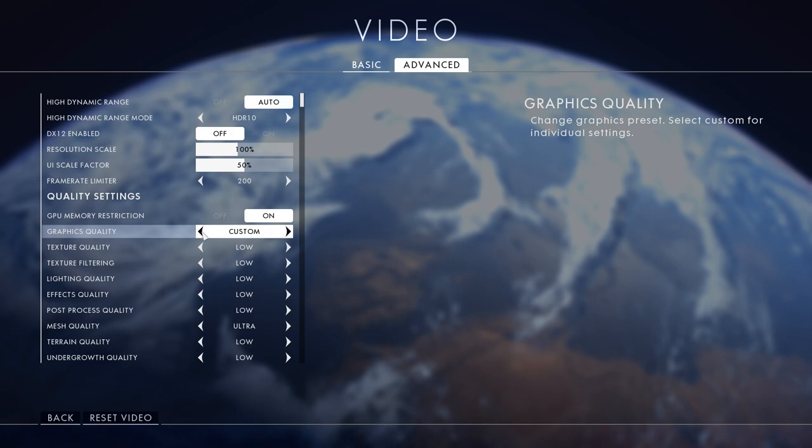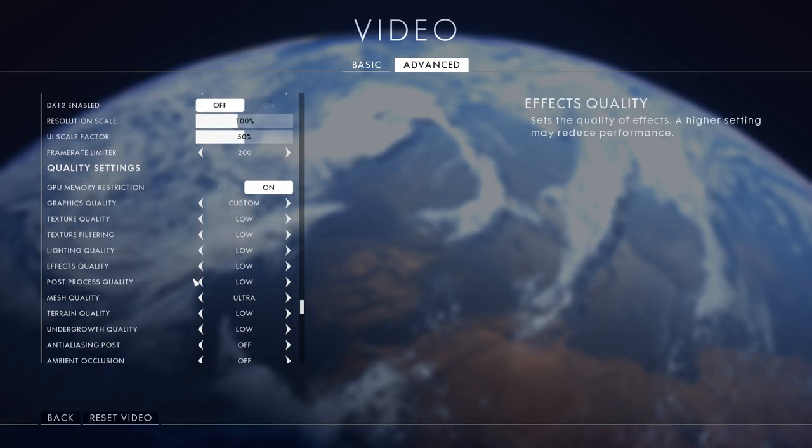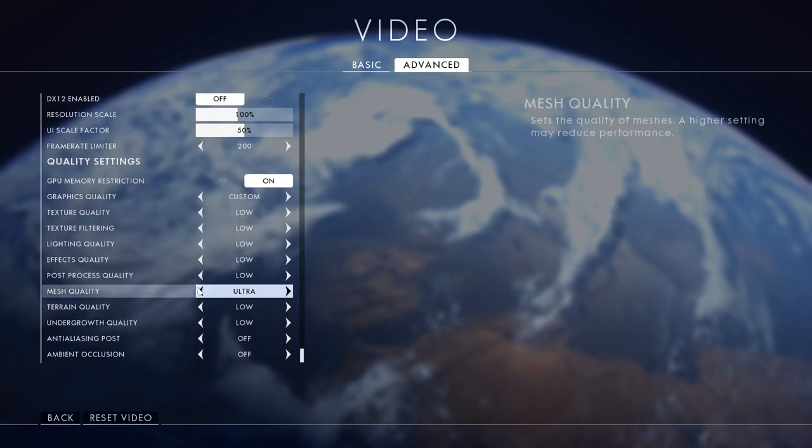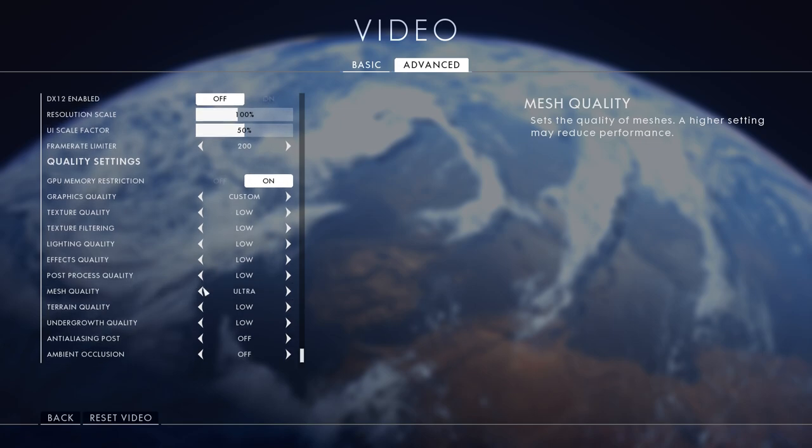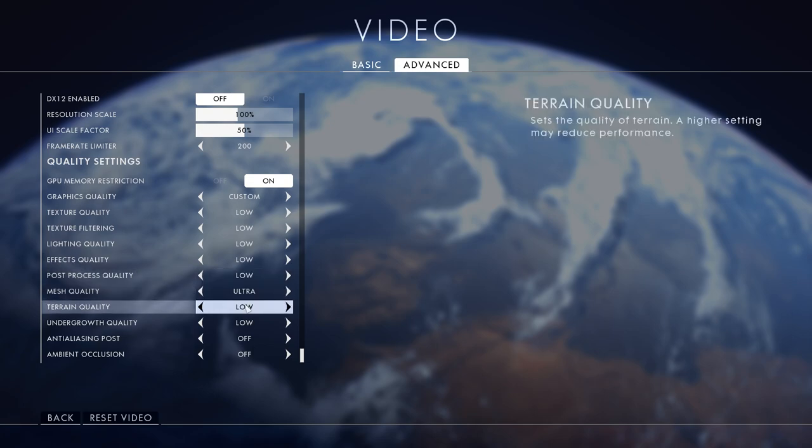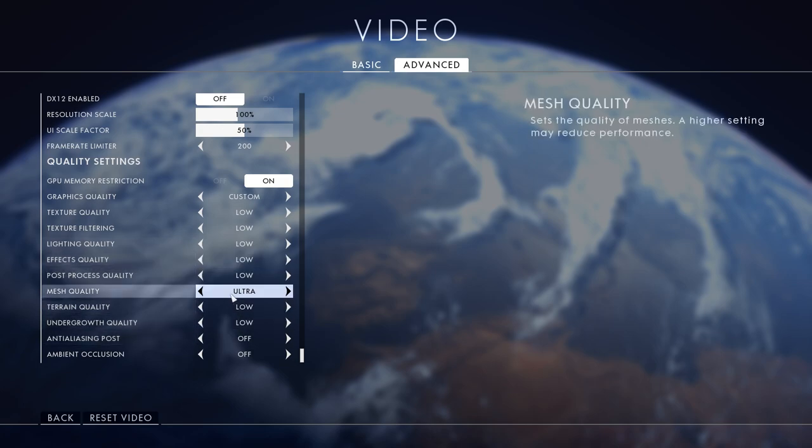Graphics quality custom - turn everything to low apart from mesh quality because if there's someone in the far distance you'll be able to see them. If you want to get the maximum amount of FPS and be like a god player these are the best settings for you. Turn everything to low apart from mesh quality. It says sets the quality of meshes, a higher setting may reduce performance but once you've got everything on low it's all good.